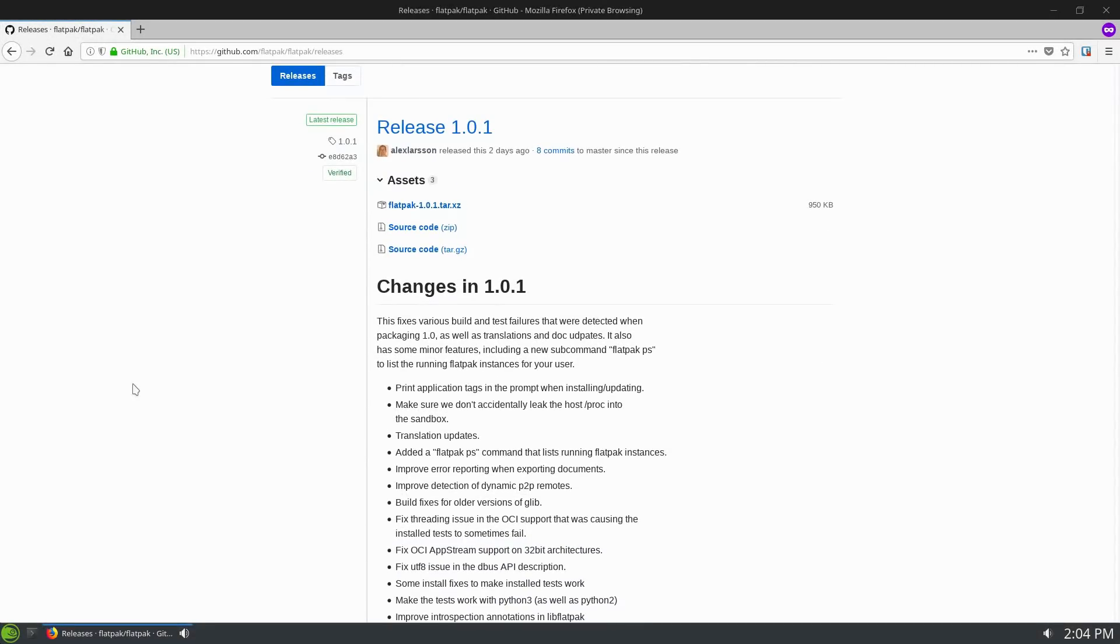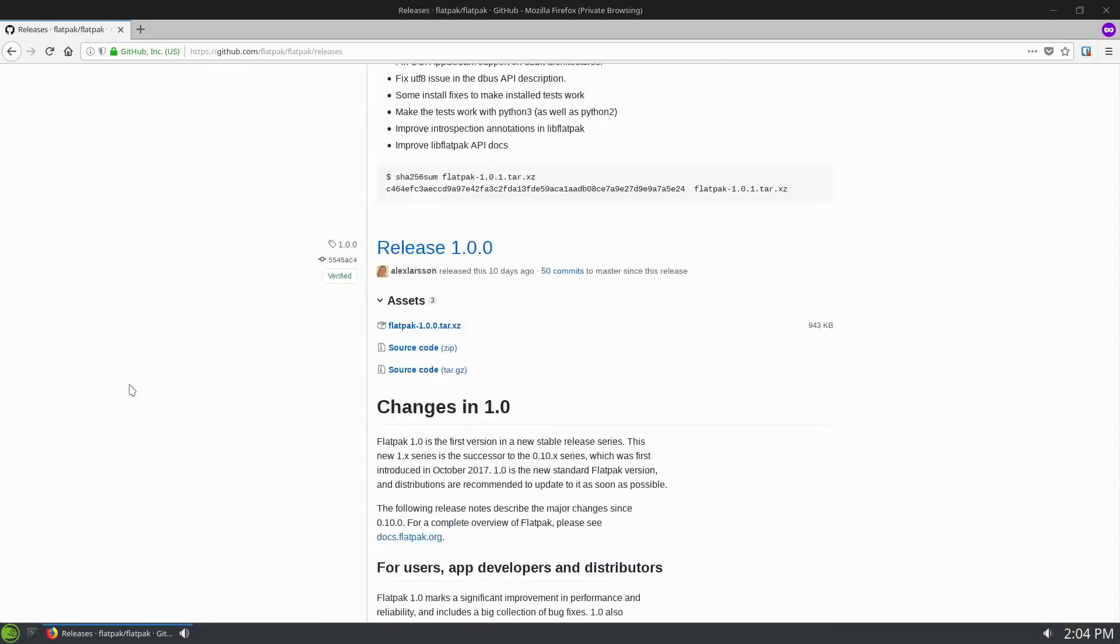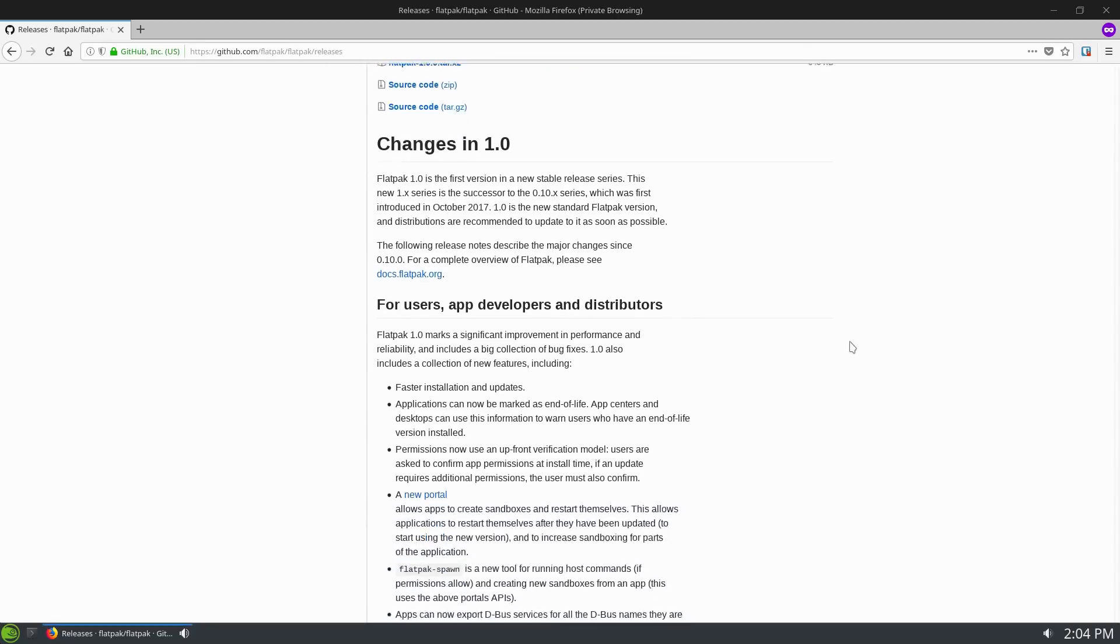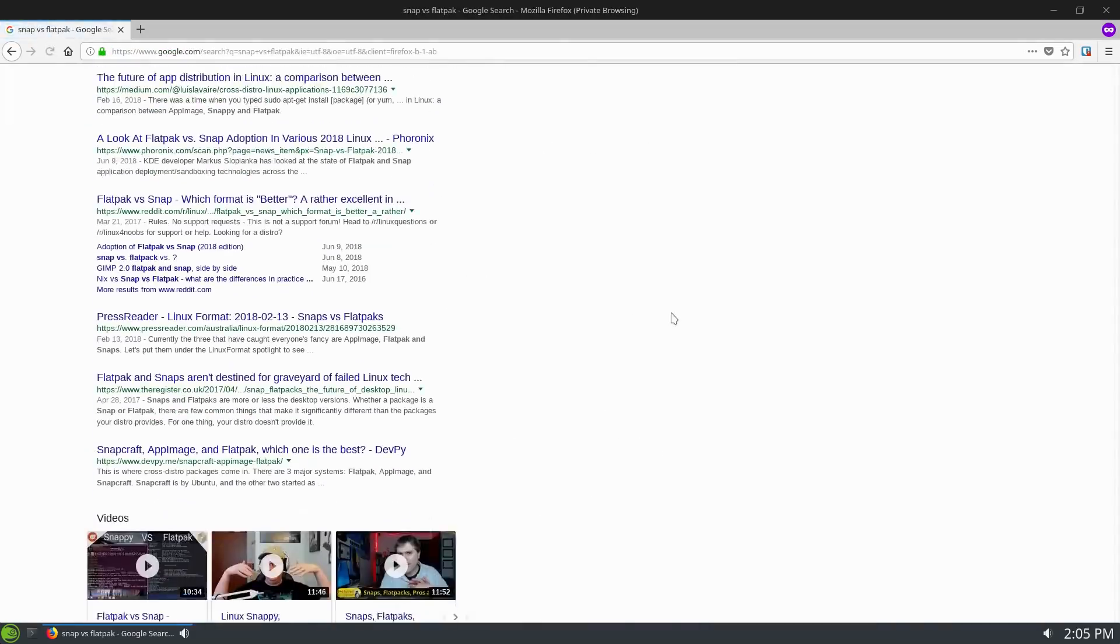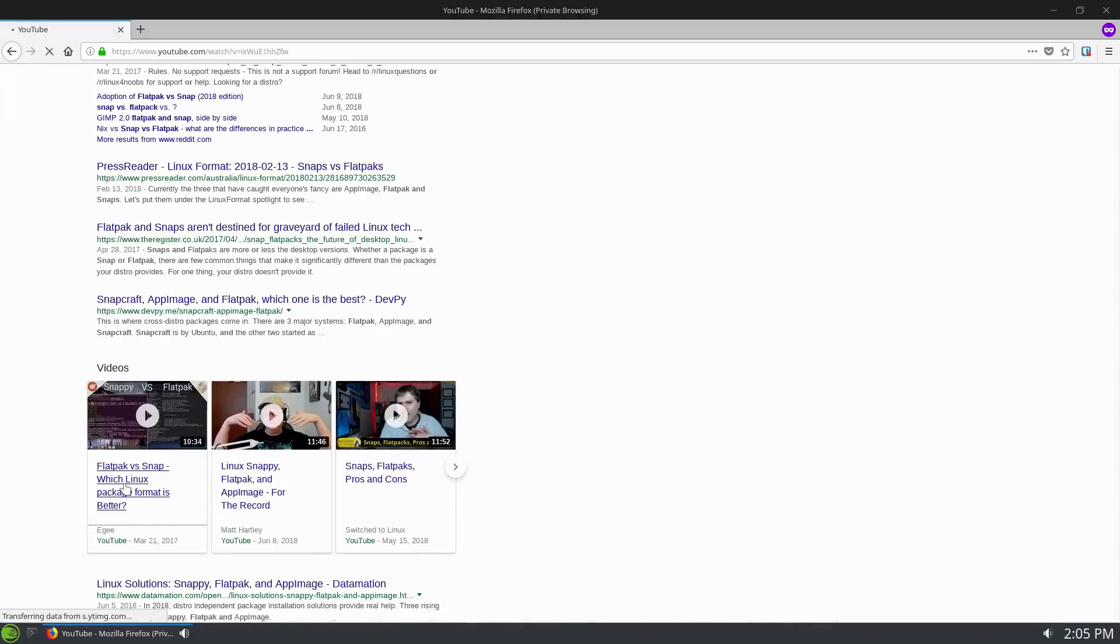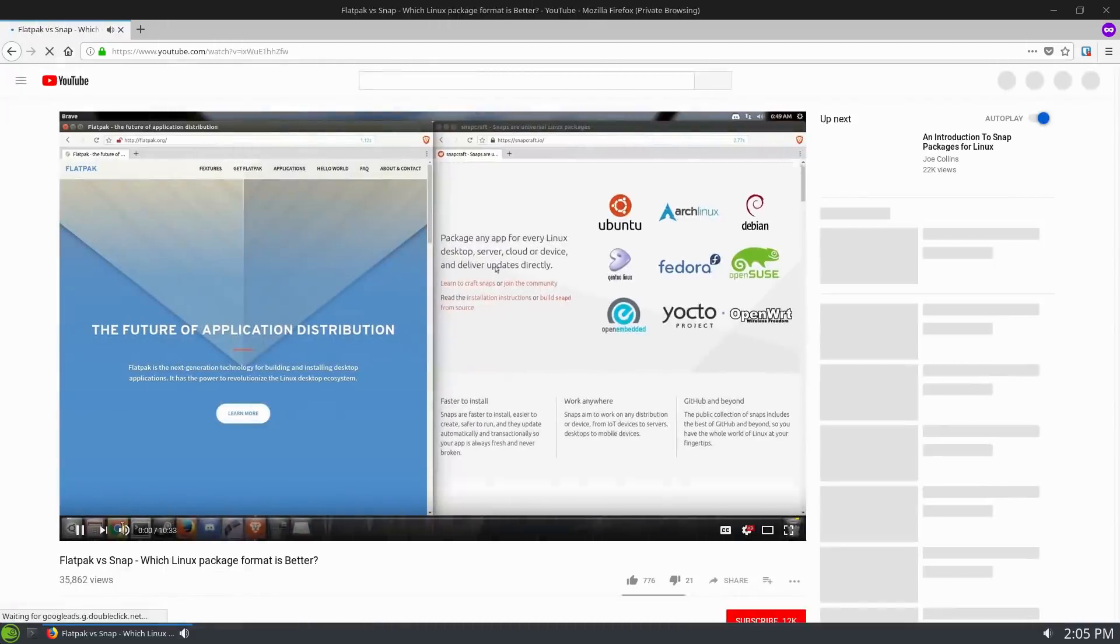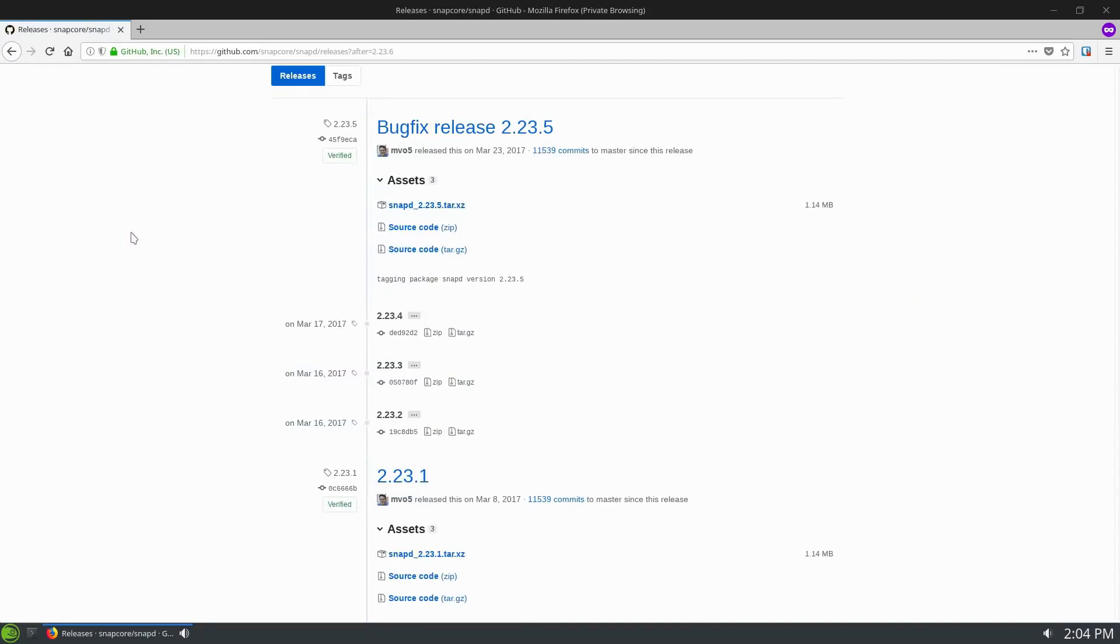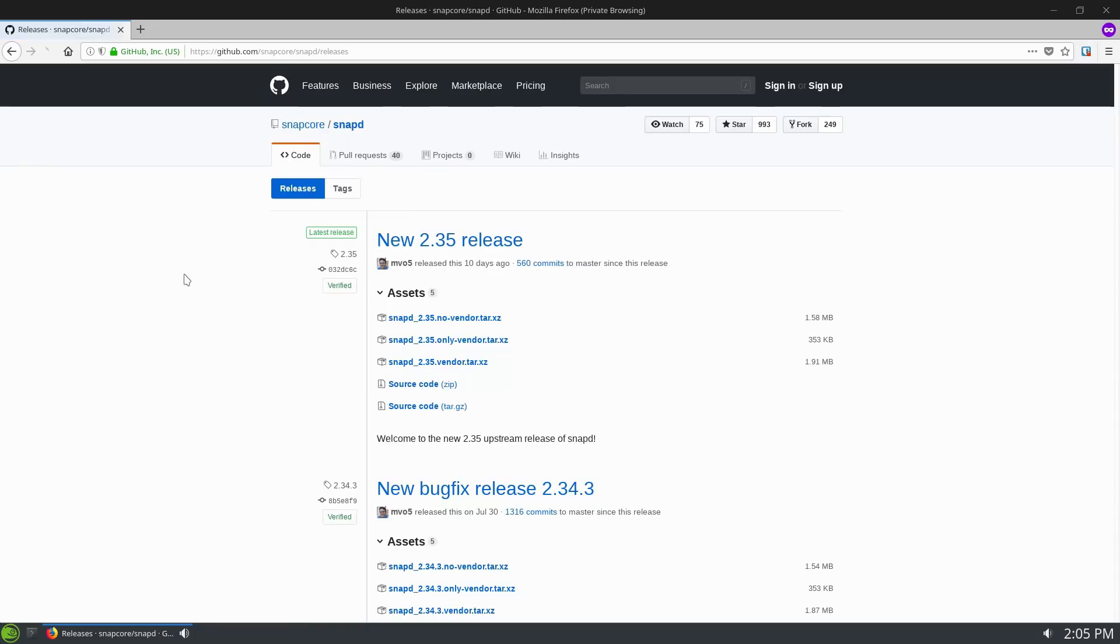So Flatpak 1.0 was released earlier this month, and I feel like now is a pretty good time to revisit the video I did last year in March talking about Flatpaks and Snaps. When I did that video last year, Flatpak was still very much in beta, and Snap was version 2.something, which is, funnily enough, the same version it is now, though the minor release has incremented.